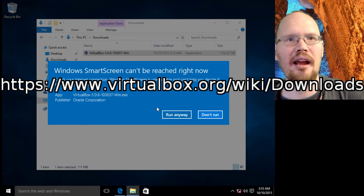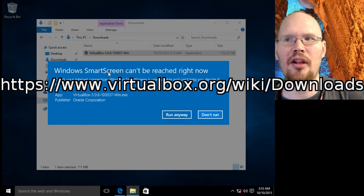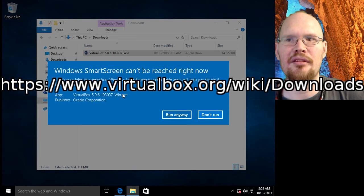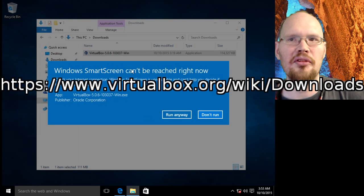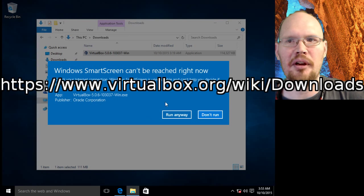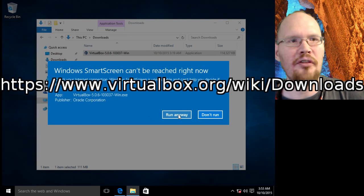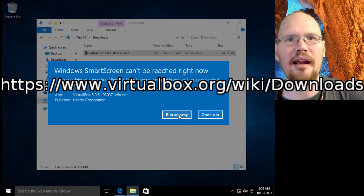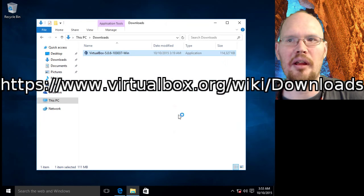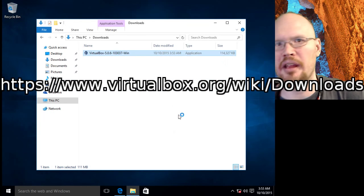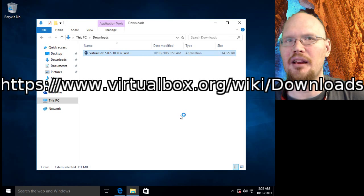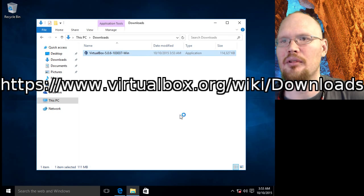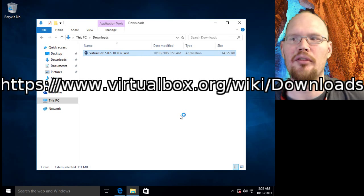Now as I said, I have my machine offline and you'll get this error here, which is saying smart screen can't be reached. So if you're offline like I am, go ahead and click run anyway, because you know where it came from and you've got a fairly good idea it's safe to go ahead and run this software.